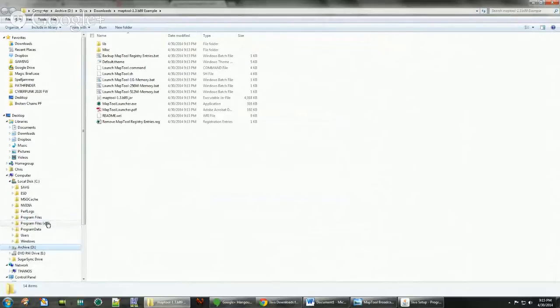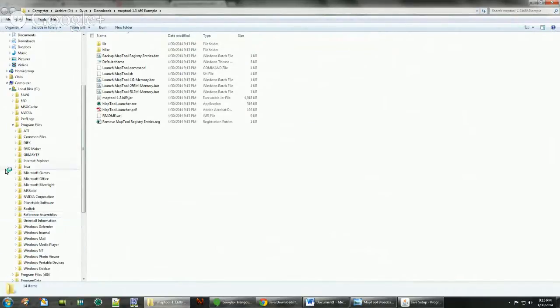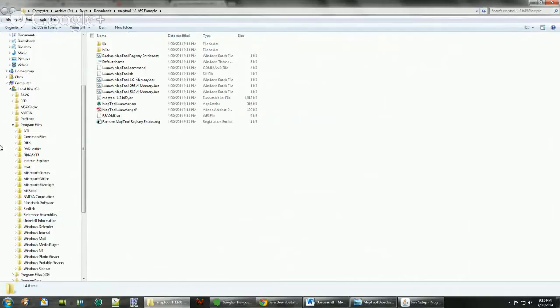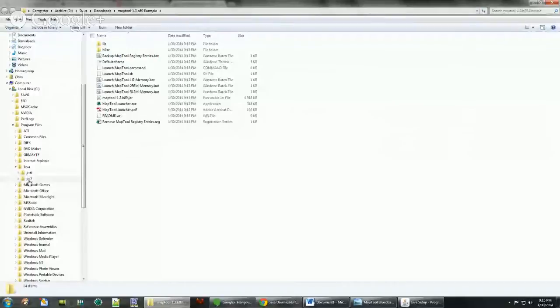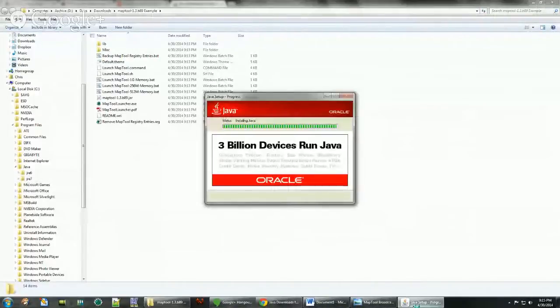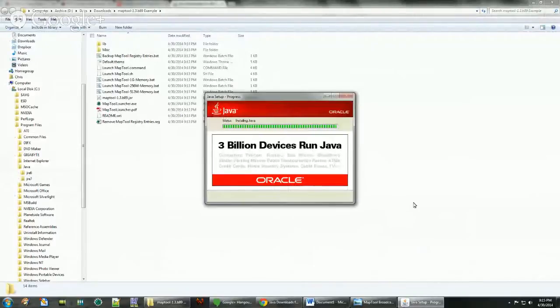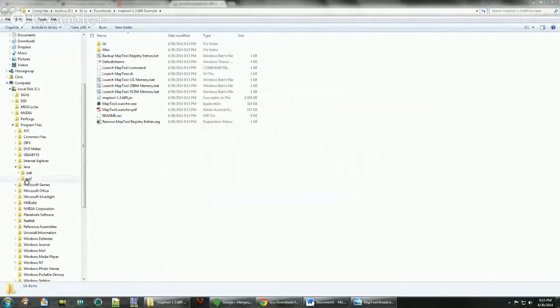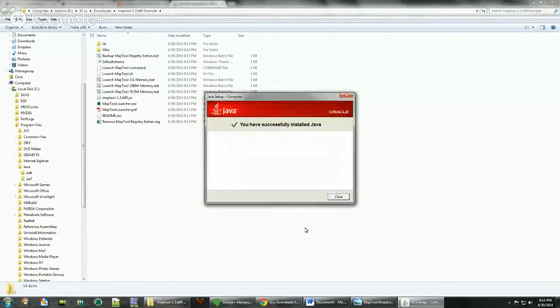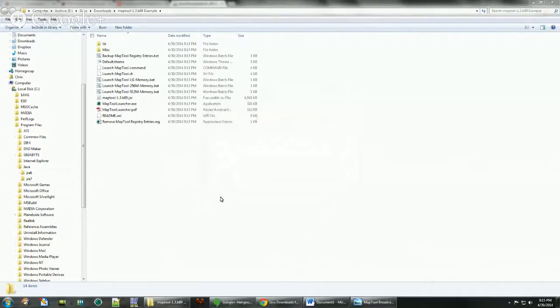That's going to install it on your C drive under program files. You see how there's a program files x86, that's for your 32-bit applications. And it's going to be under Java. And B7 should pop up, there it is.